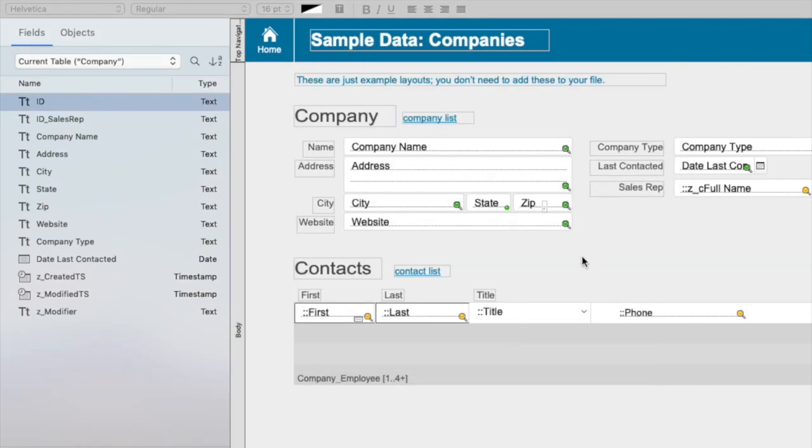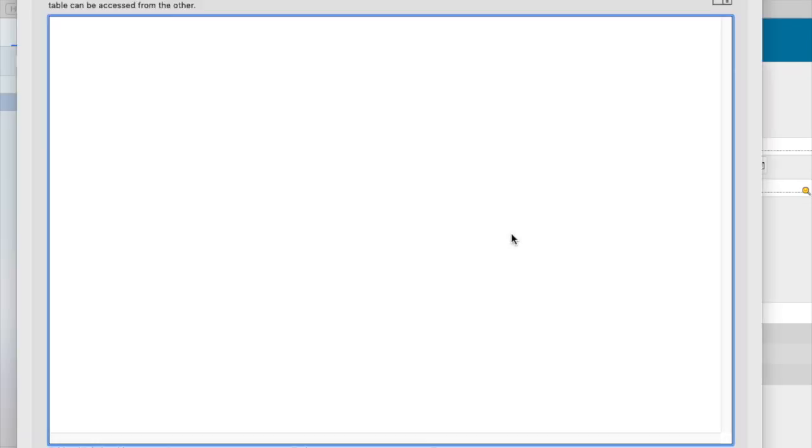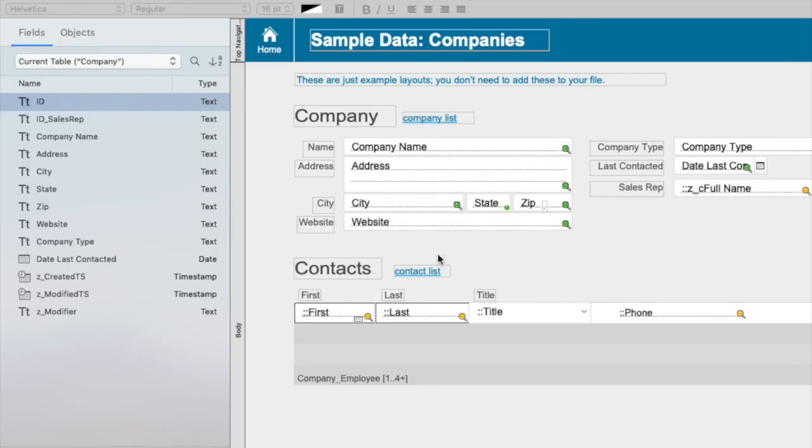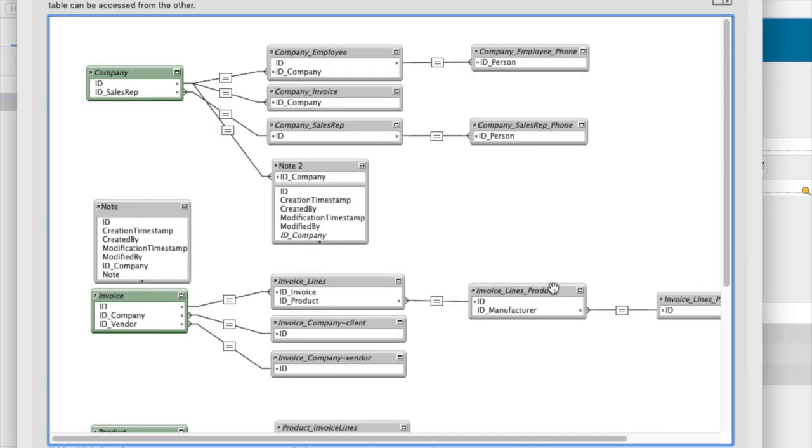But it's not very clear looking at the graph what my naming convention is. So I'm going to go back to the graph and take a look at how I've done these other ones.